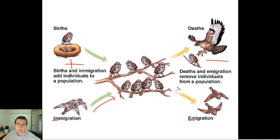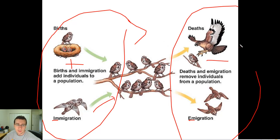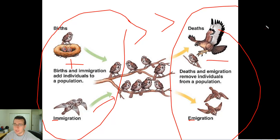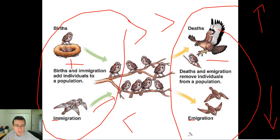So in order for a population to grow, this side has to be larger than this side. As long as the left side is larger than the right side, the population numbers will grow. But if the left side is smaller than the right side, the population numbers will actually shrink.